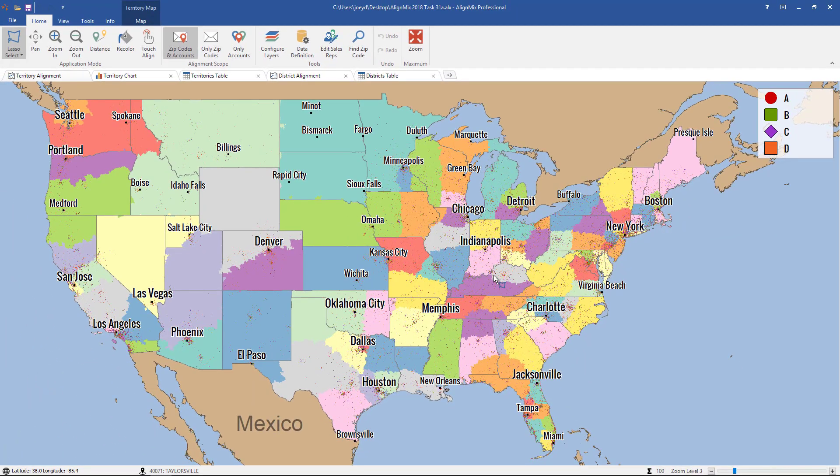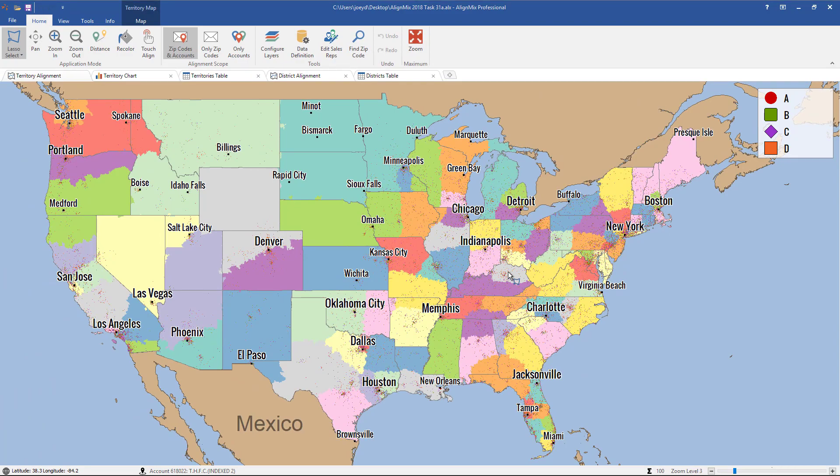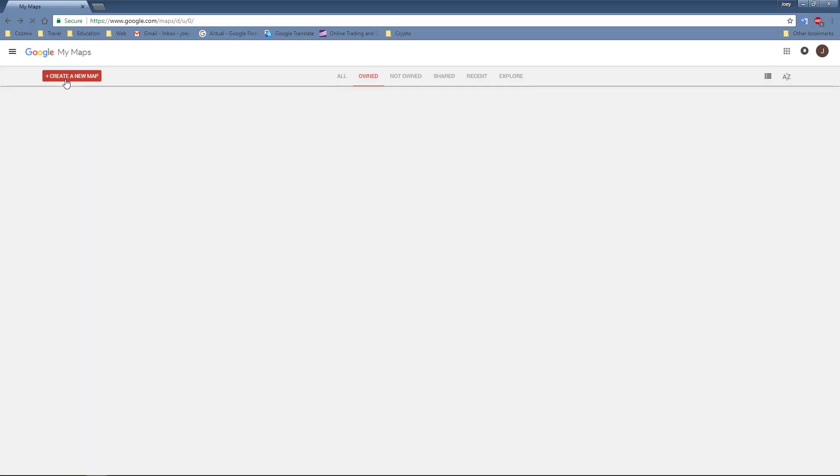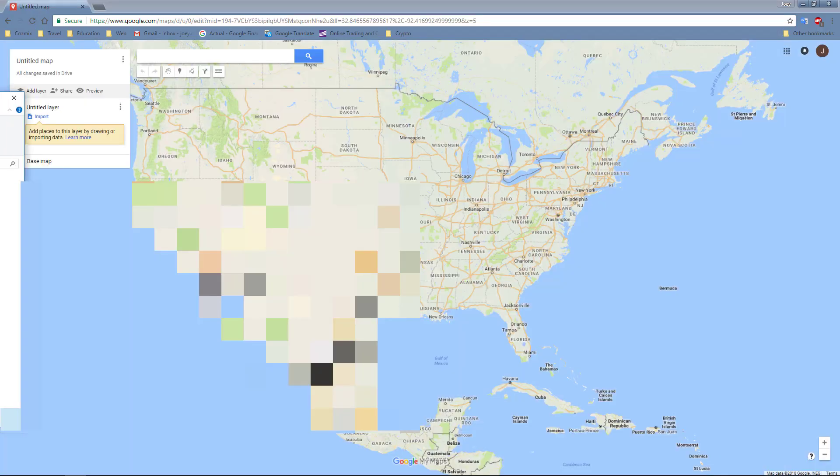So when you've completed that, you can open up a Google My Maps window, like so, and click on Create New Map.